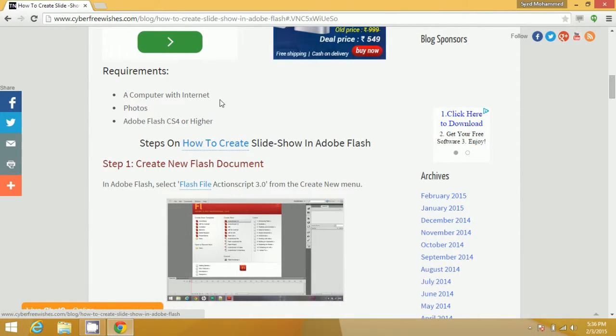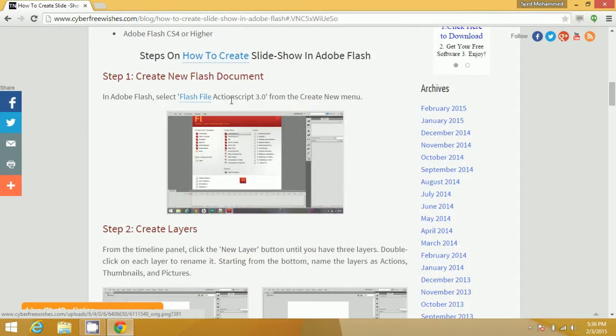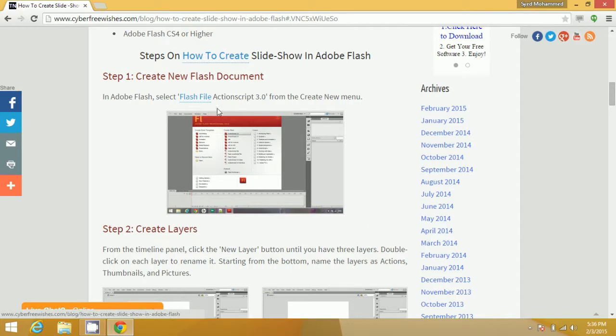First, you need to have a computer with internet, photos, and Adobe Flash CS4 or higher. Now I will show you all the necessary steps for creating this slideshow.